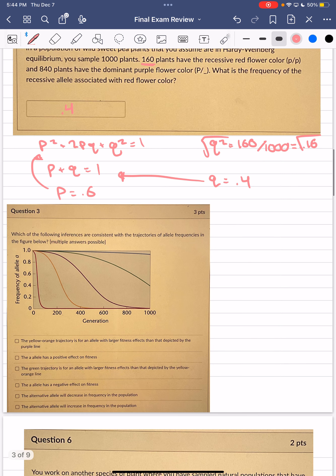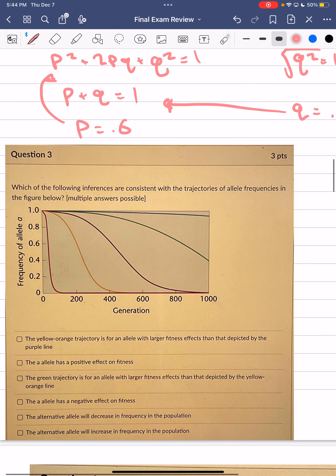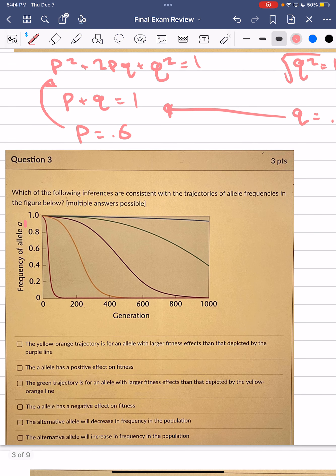On to population genetics. Which of the following inferences are consistent with the trajectories of allele frequencies in the figure? The figure shows the frequency of allele little a across different populations — each line represents a different population. We can observe that the frequency of the little a allele is decreasing across all populations, meaning it's not beneficial, since selection favors alleles that increase fitness.